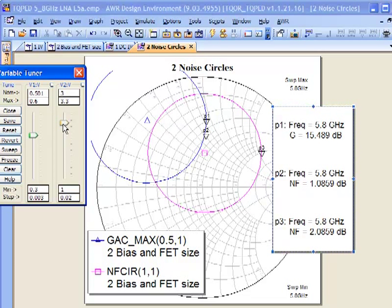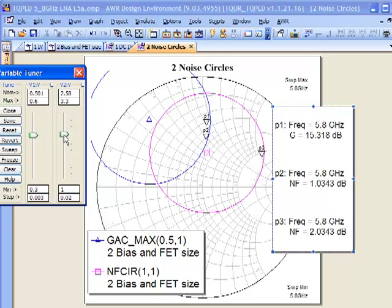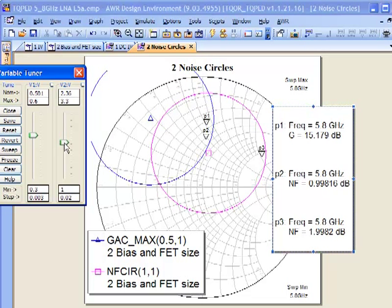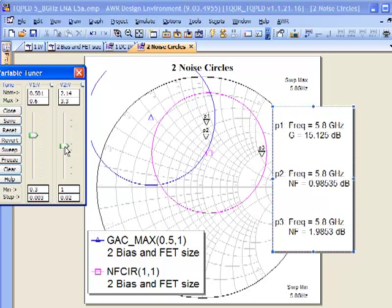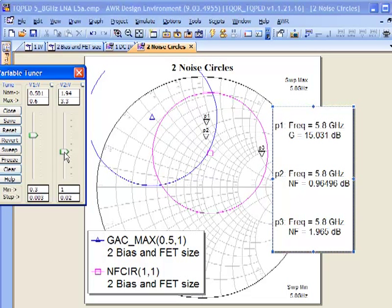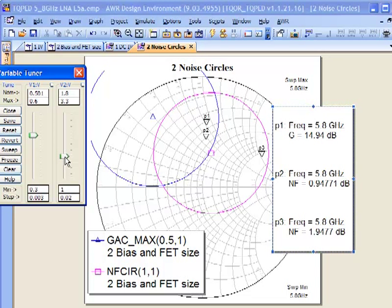On our drain, if we then start varying our drain bias, you can see that as we begin to drop the drain bias, we're getting lower and lower noise figure. Of course, we have to be careful about this because what we're trading off now is dynamic range. We're not going to be able to swing as much voltage across that device.